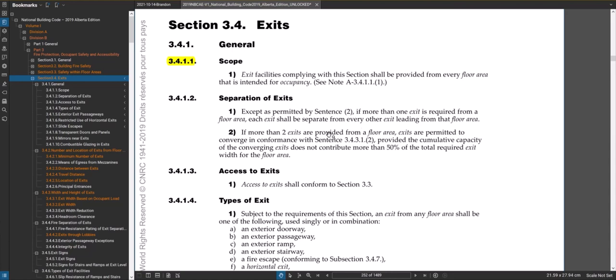If you had more than two exits — say three or four — there is some allowance to converge some of them, but there's a cap on the cumulative capacity of those converging exits. So you wouldn't use that very often, but there is some allowance there.